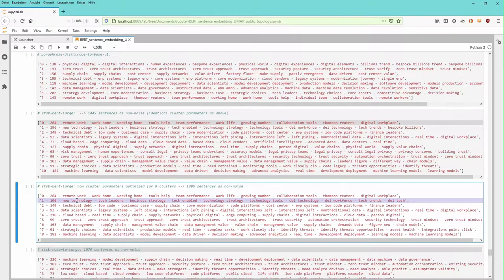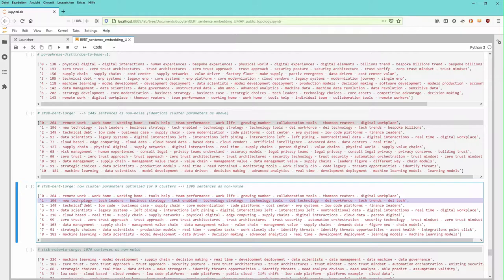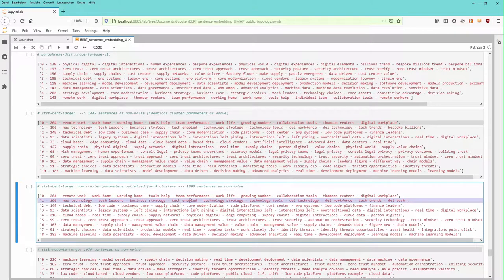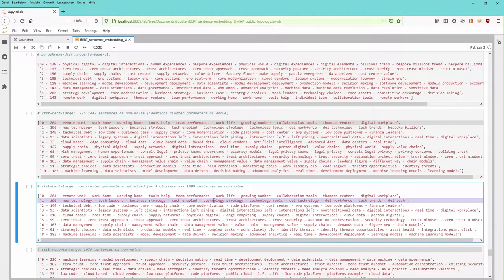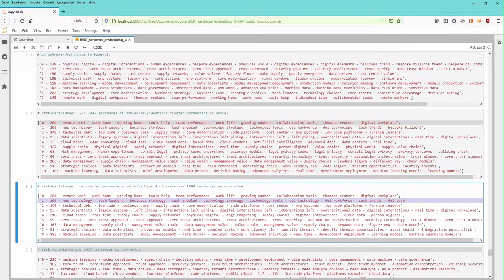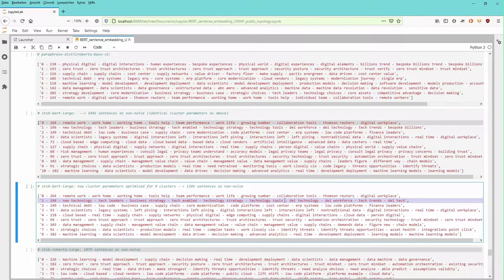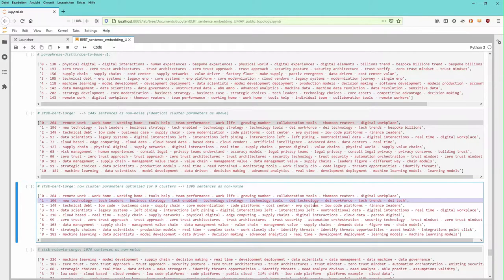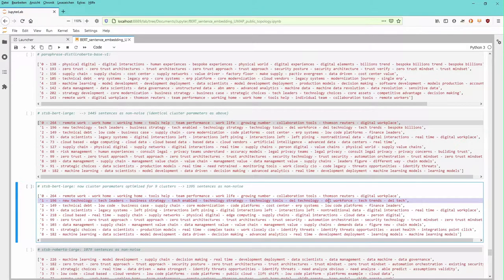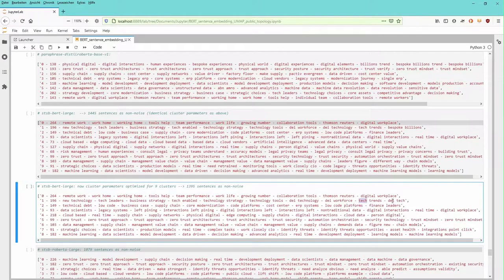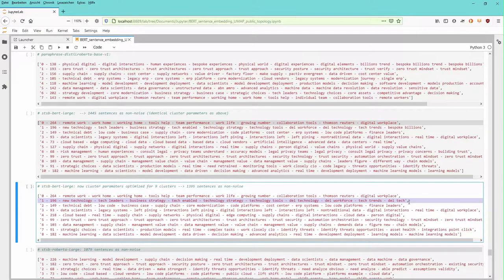Next, cluster number one with 196 sentences focuses on new technology, the tech leaders, the business strategy, the tech enabled, the technology strategy. So we have here suddenly the interlink between technology strategy, business strategy, the availability of new technology, what the technology leaders do, the technological tools we can apply. Here we have diversity, equity and inclusion that comes with the application of the new technology, the diversity, equity and inclusion workforce, how it's going to change because of the tech trends and the technology that supports this change.